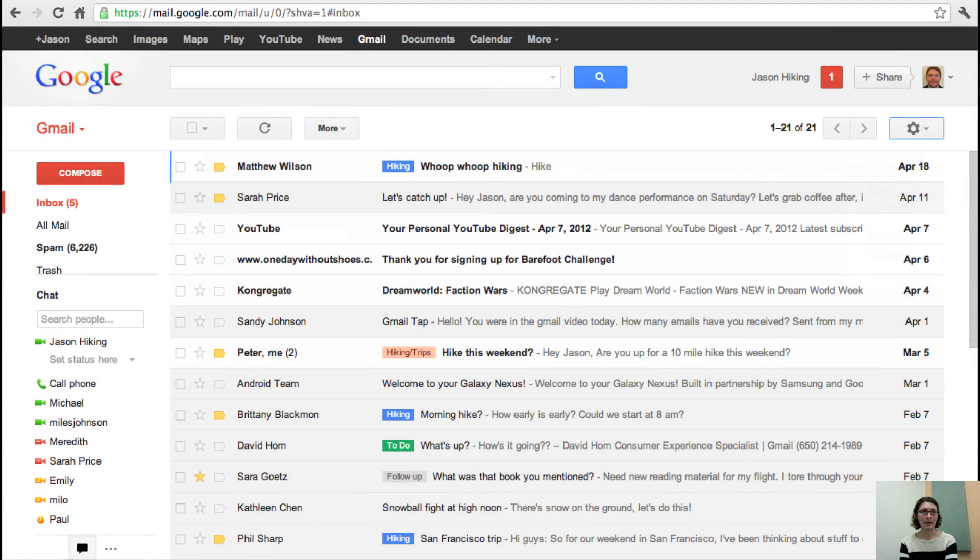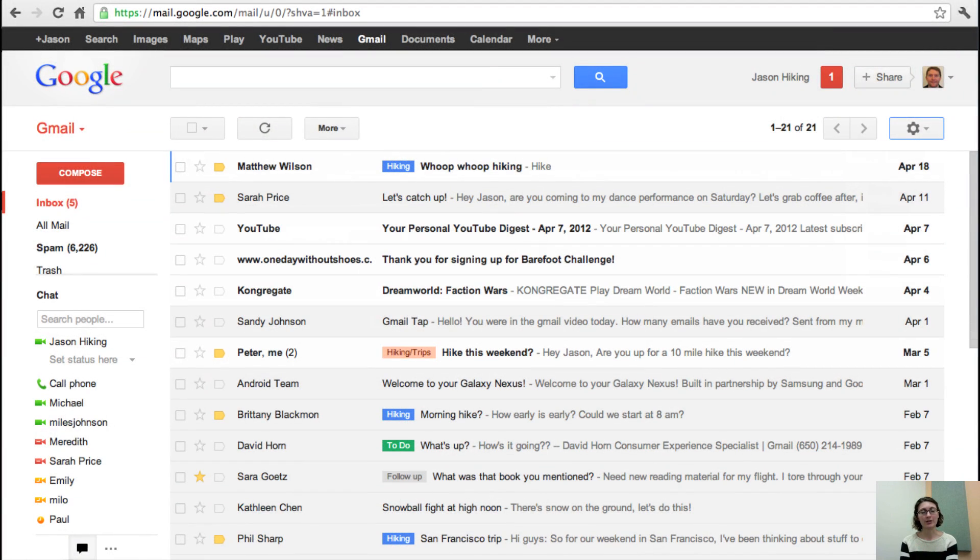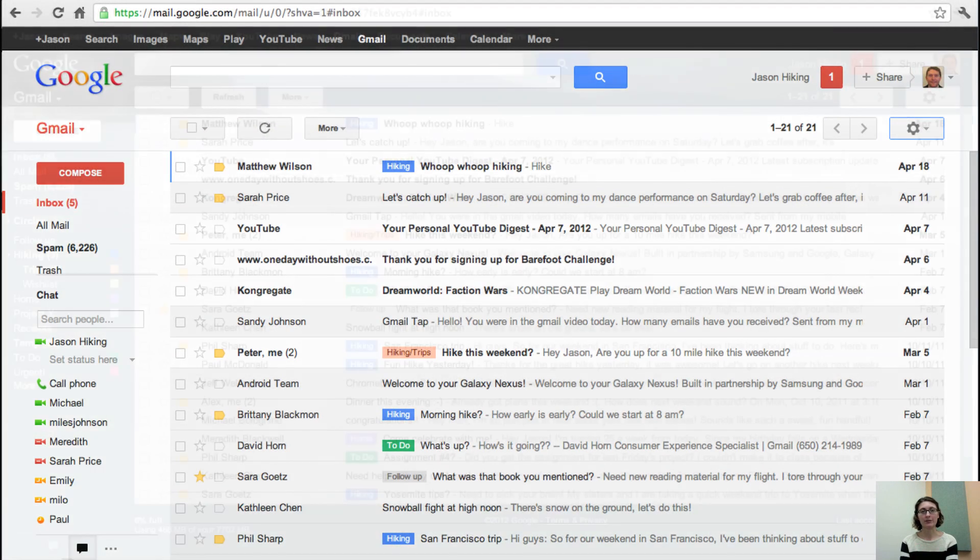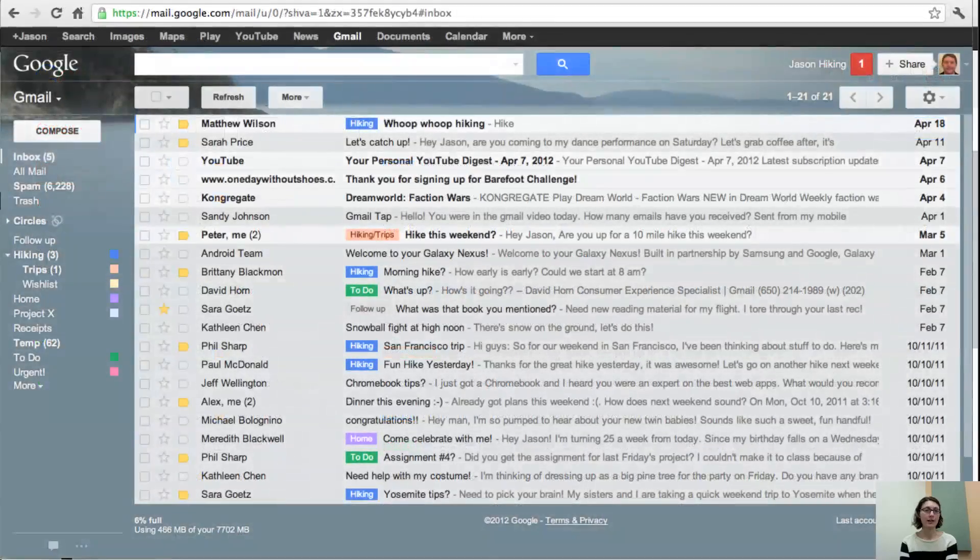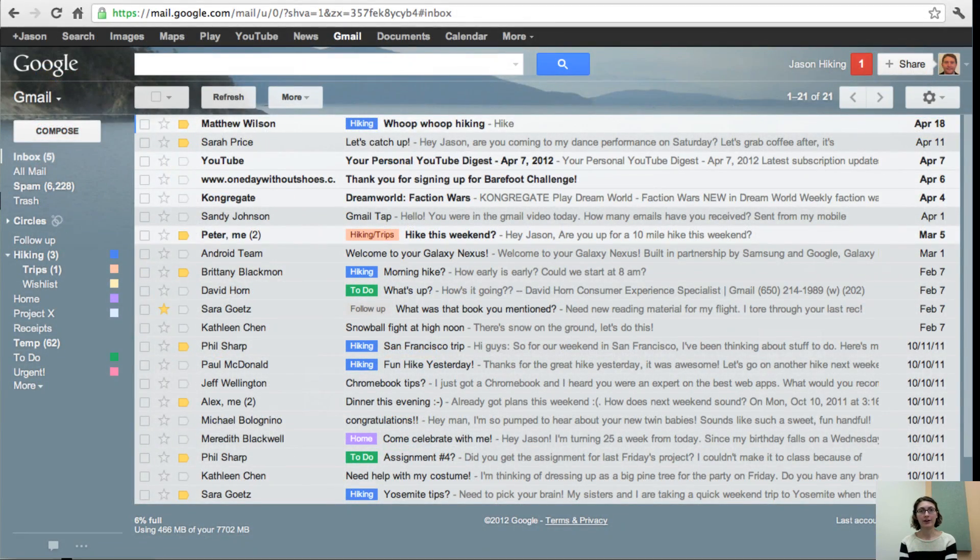With a few easy steps, you can take your Gmail inbox from here to here, and everything in between.